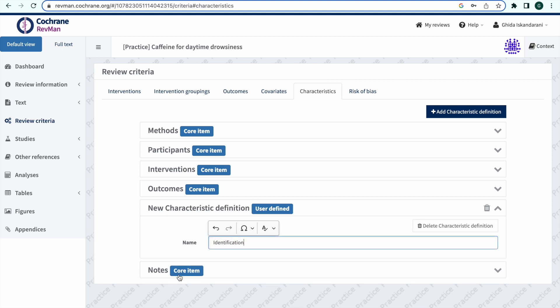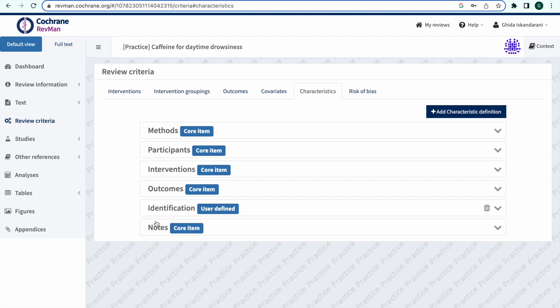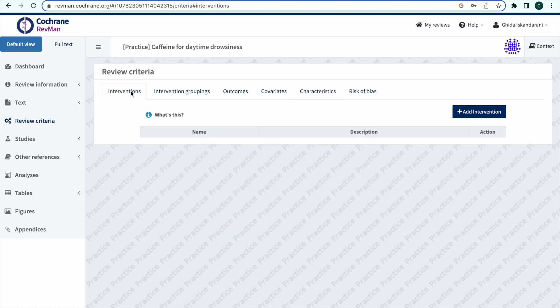Add your study arms to the Interventions section in RevManWeb. Interventions can be found in RevManWeb by navigating to Review Criteria and then clicking Interventions.